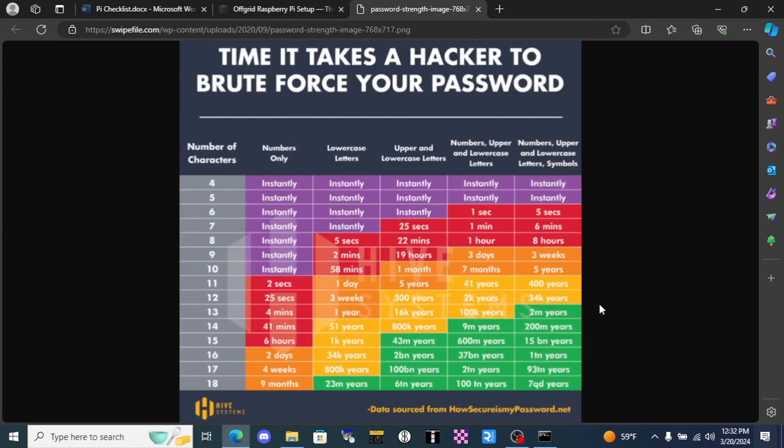Even though our system won't necessarily be internet connected, we should still pick a good stout password for the wireless access point so that somebody who knows what they're doing can't just come along and break it. Take a look at this chart.